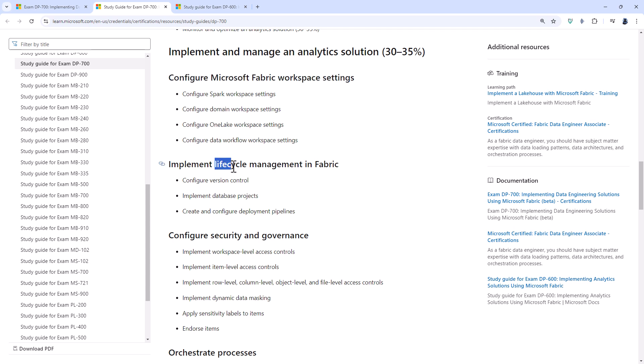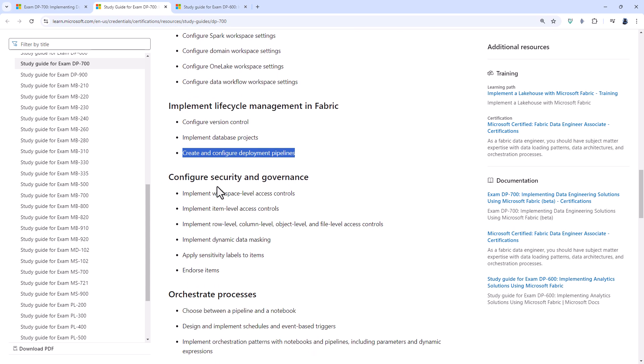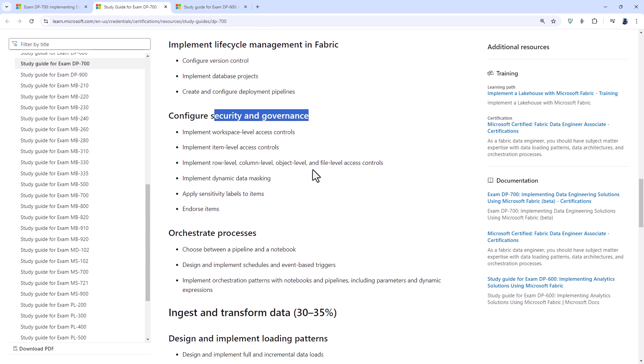Implement lifecycle management in Fabric. So two of these, configure version controls and create and configure deployment pipelines, is still in the DP-600. Configure security and governance is mostly in the DP-600, though for the DP-700 you'll be expanding on it with things like pipelines and notebooks.